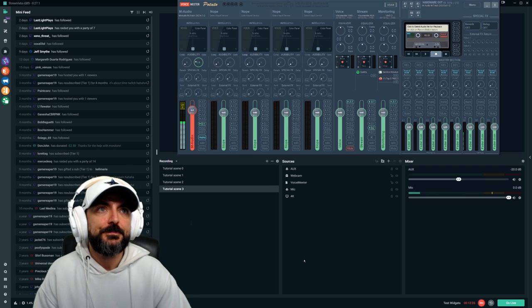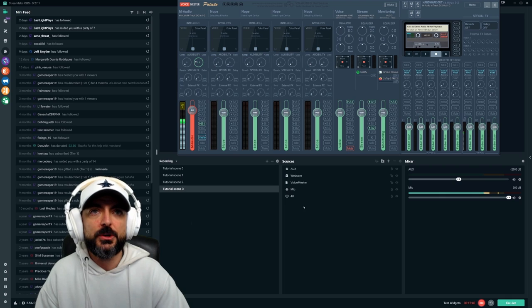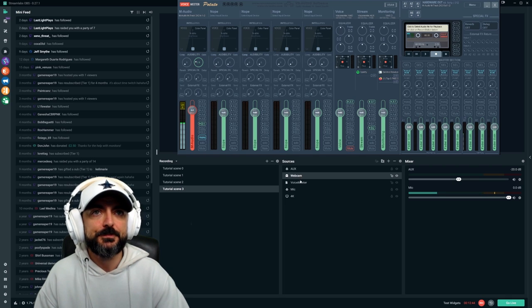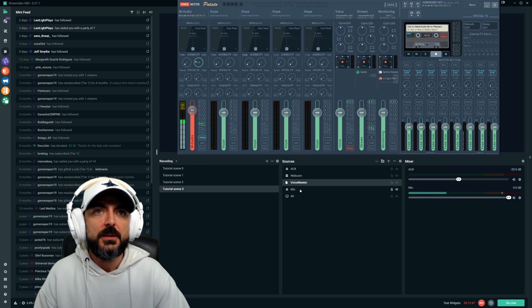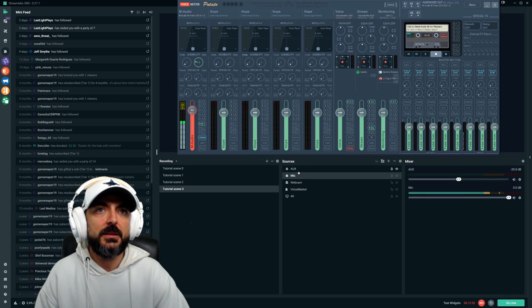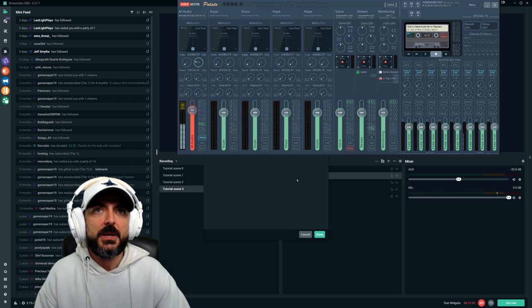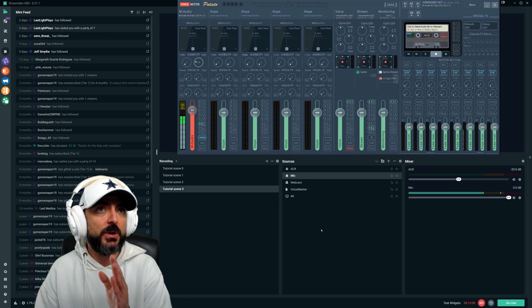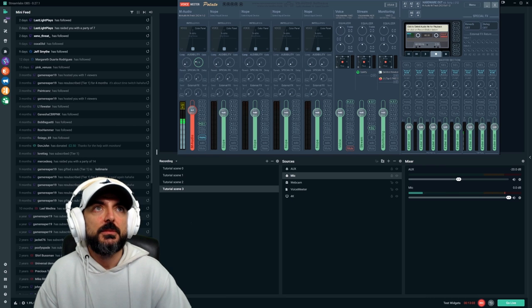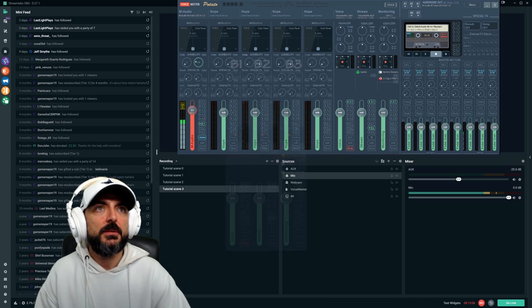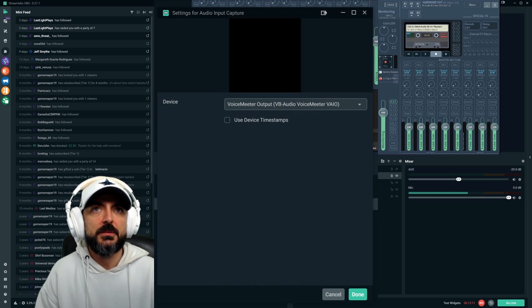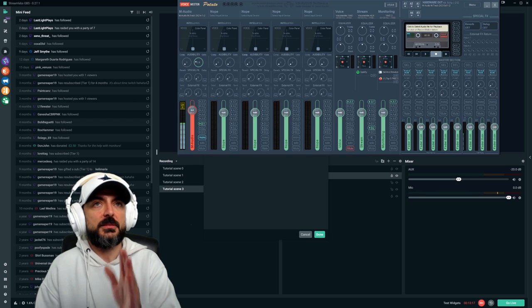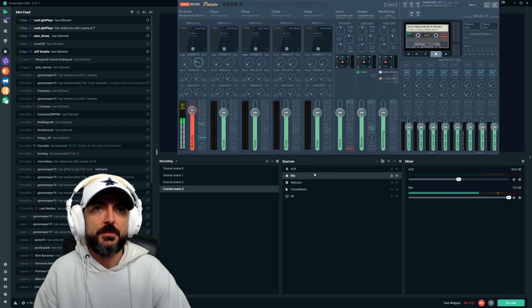Now let's get into OBS. Over here I have the scenes that I've been using to do this tutorial, and then here's my sources. This is my webcam, obviously. Voicemeeter is over there. The two audio sources that I have here are the mic and aux. The mic, I named it this way because remember that I only have my microphone on B1. If I check Voicemeeter right here, you can see that B1 is Voicemeeter VIO.